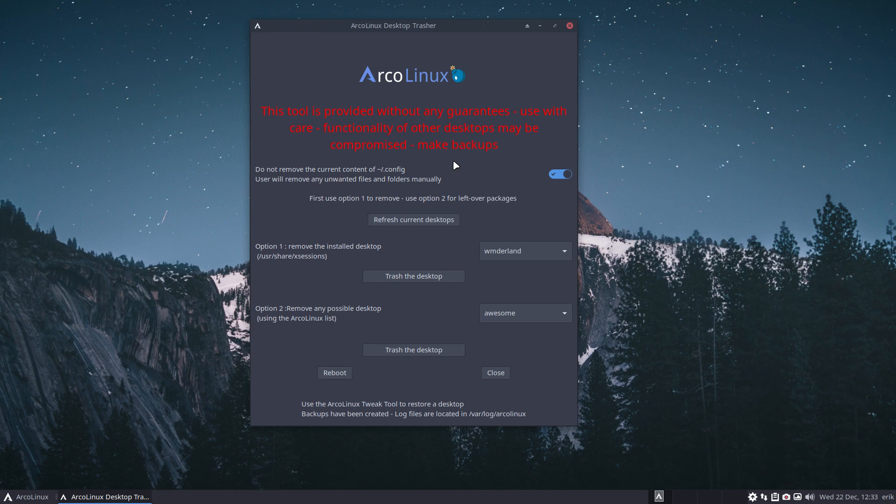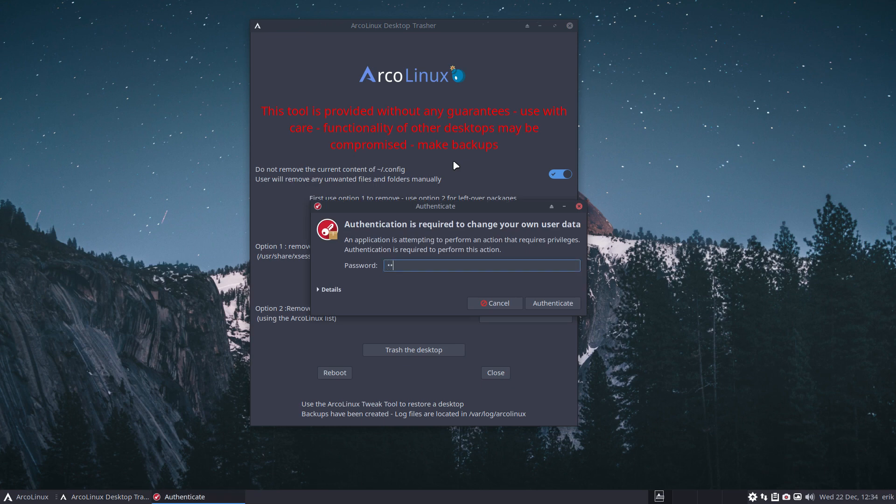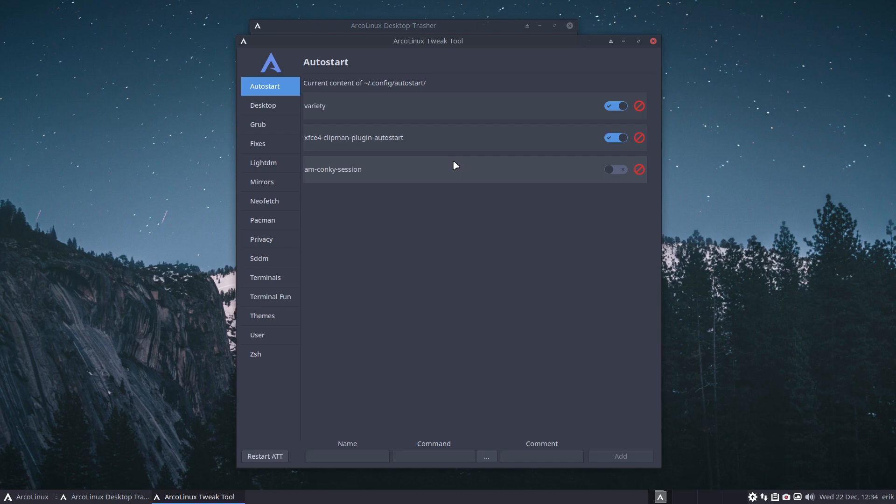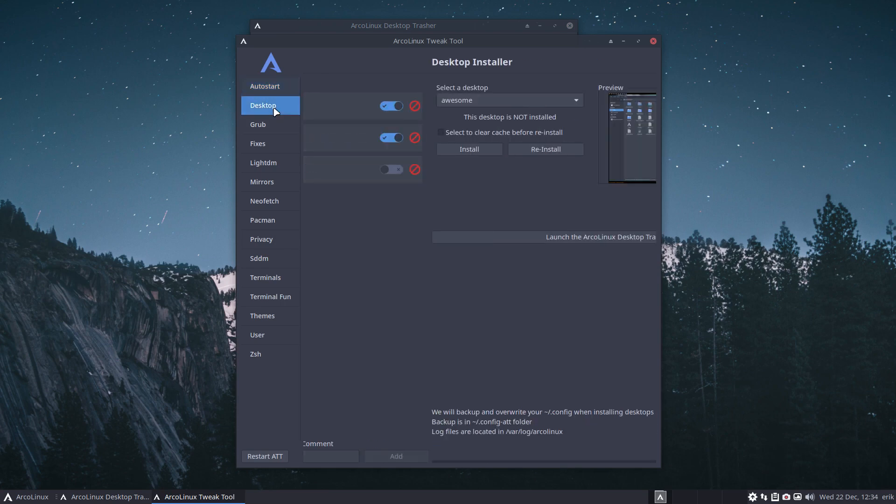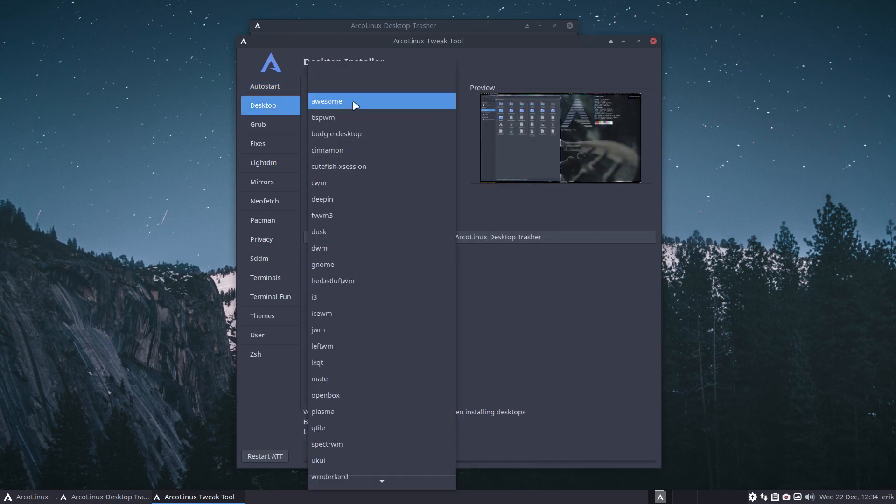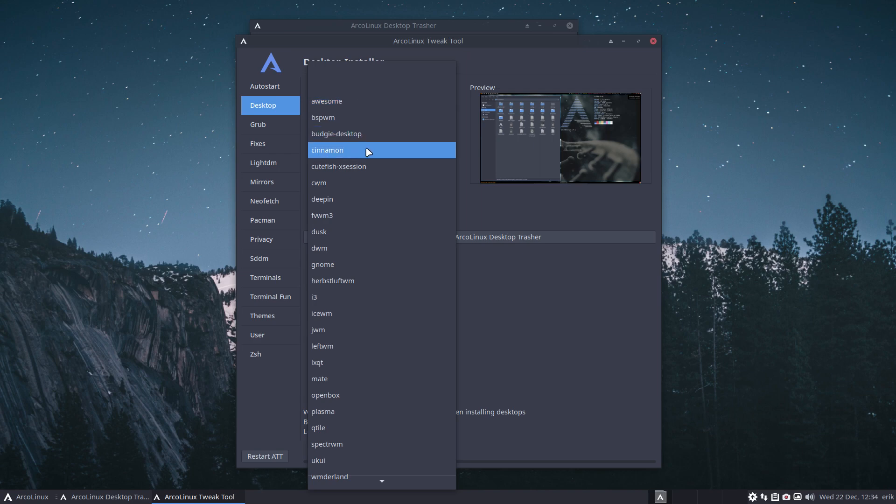So the best thing is, if you say XFCE is my thing, go back to the ArcoLinux tweak tool and make sure every application that's for the desktop that you love and like and want to keep as the default, install everything again by selecting it and by installing it after the desktop treasure.